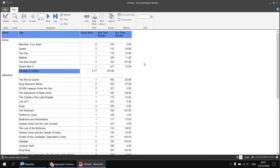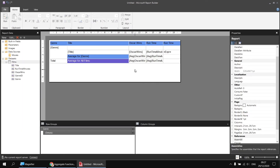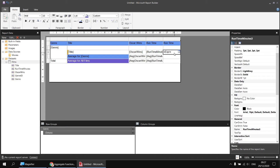We can also apply conditional formatting to color positive and negative numbers differently. The easiest way is to write an IF function that tests the value stored in that text box. First I need to know the name of that text box — I select it and look at the top of the Properties window, which shows it's called RuntimeMinutes3. I'll copy that name to the clipboard with Ctrl+C. Then I find the Font Color property in the Properties window — currently set to black — click the dropdown arrow, and choose Expression.